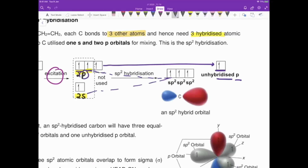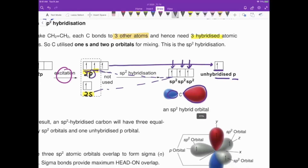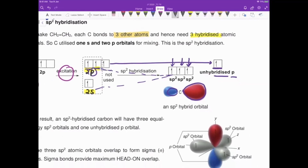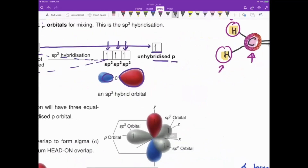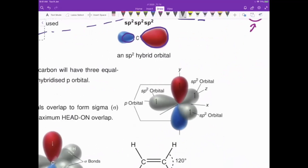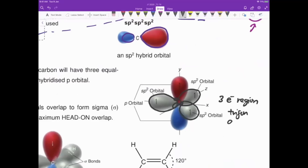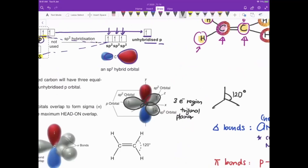The three sp2 hybrid orbitals arrange themselves in a trigonal planar arrangement at 120 degrees — like three blown-up balloons tied at the center. This 120-degree arrangement is not achievable with original s and p orbitals since p orbitals are 90 degrees to each other. So it must be the hybrid orbitals that arrange in the trigonal planar manner. The one unhybridized p orbital lies along its original axis, perpendicular to the trigonal plane.